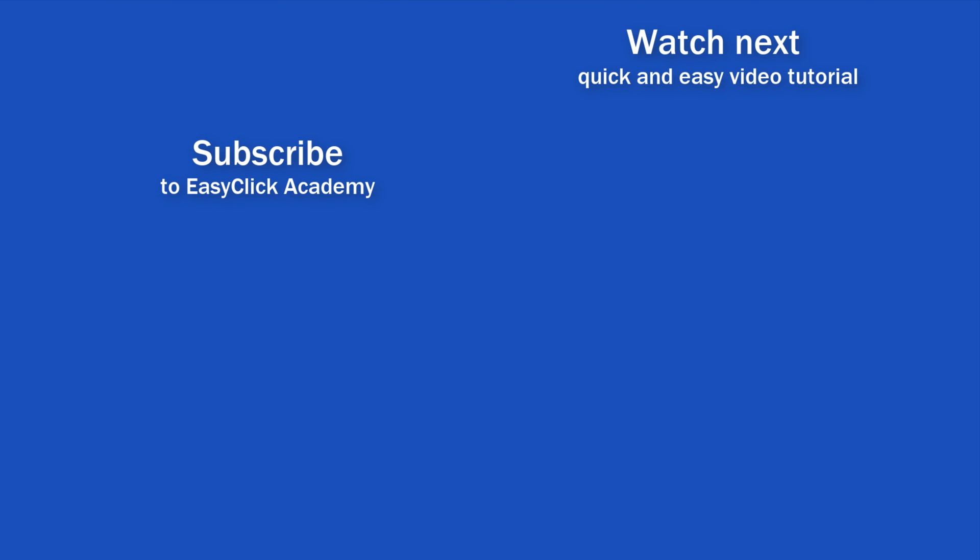If you found this tutorial helpful, give us a like and watch another video tutorial by EasyClick Academy. Learn how to use Excel in a quick and easy way. Is this your first time on EasyClick? We'll be more than happy to welcome you in our online community. Hit that subscribe button and join the EasyClickers. Thanks for watching, and I'll see you in the next video.